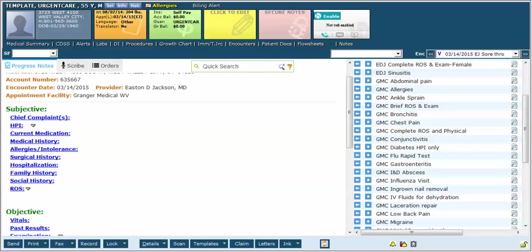You have to have ten or more bullet points on the review of systems to document a 99215. But remember that there is always the option of saying review of systems otherwise negative, and that counts as a complete review of systems. Of course this assumes that you actually did a complete review of systems. We're going to show three quick ways that you can document this.